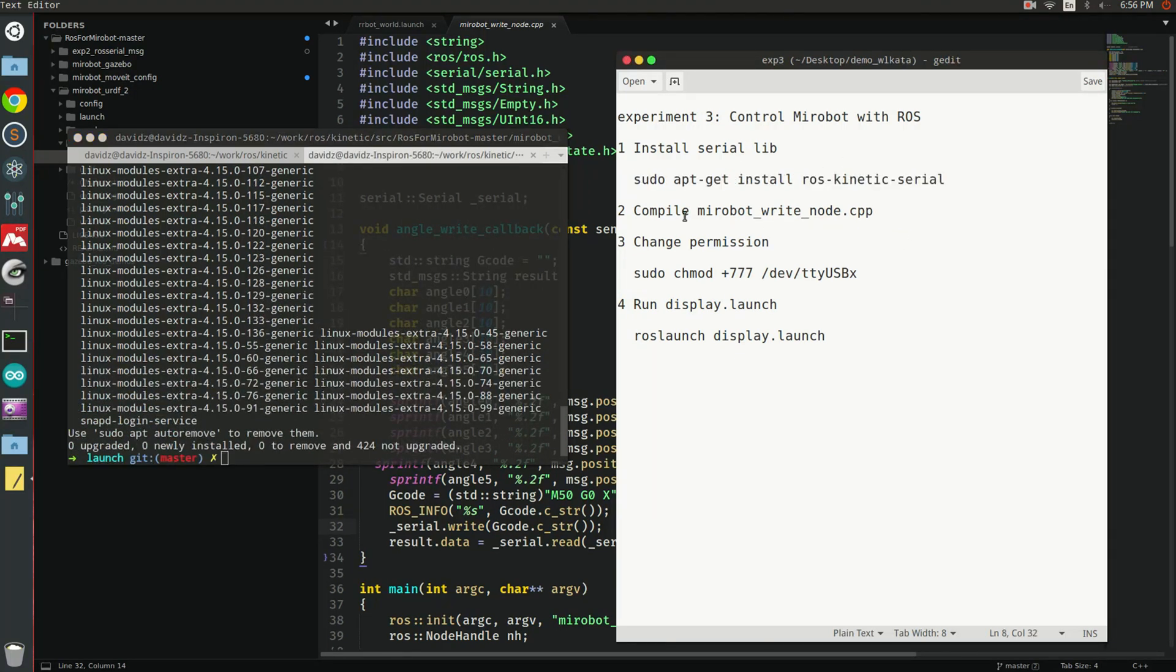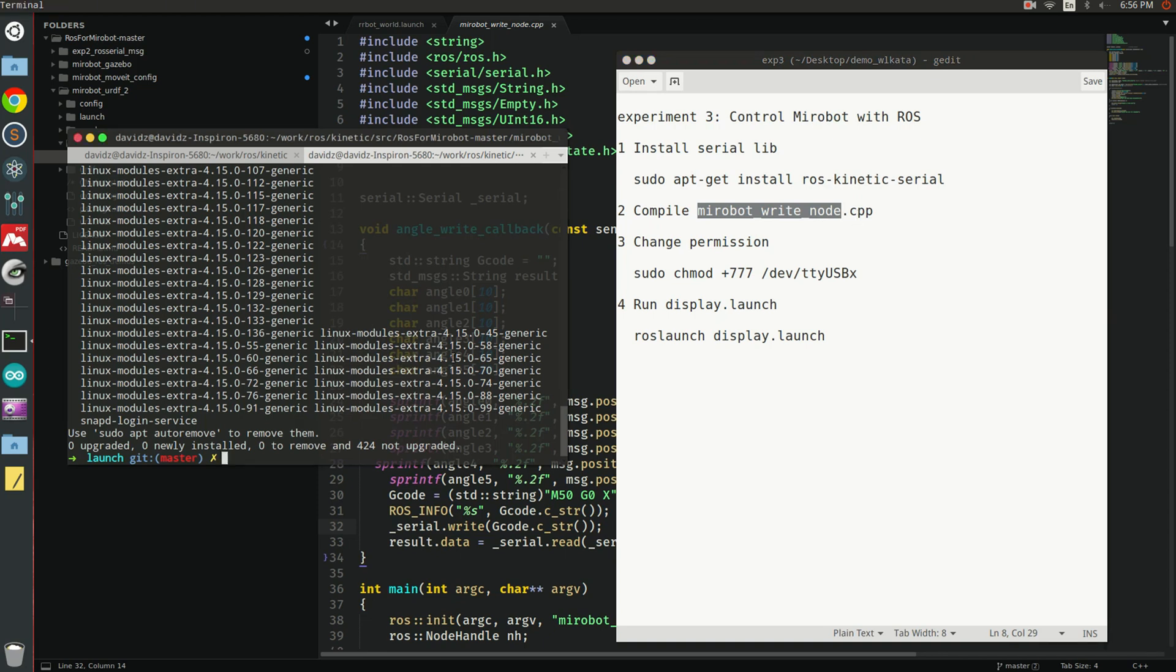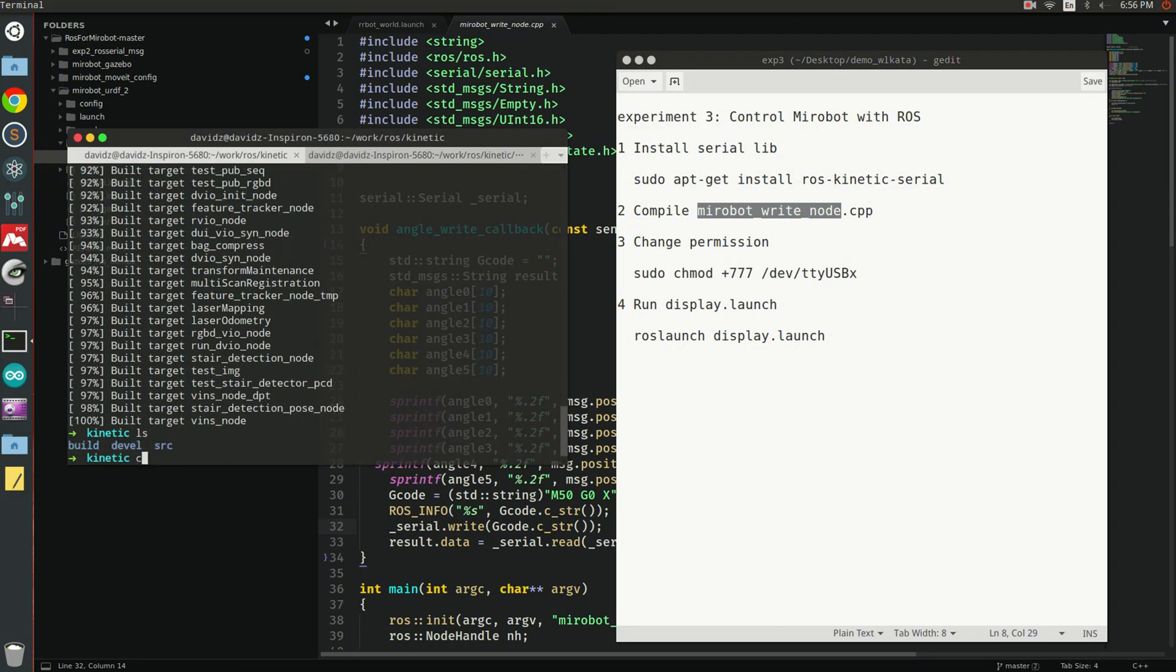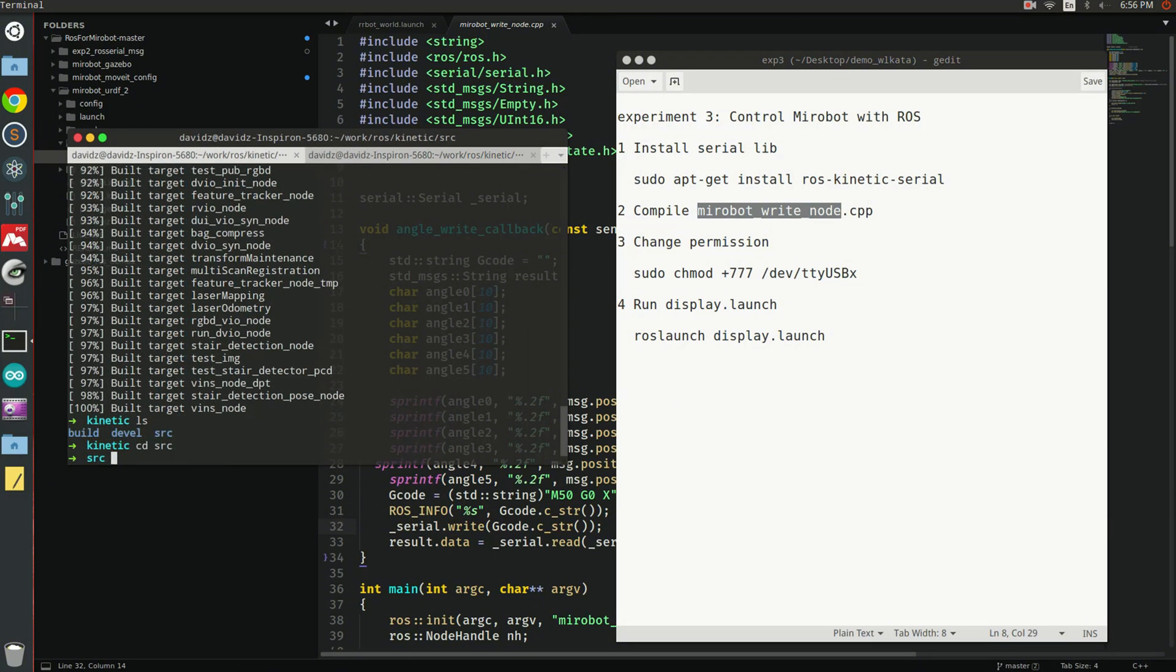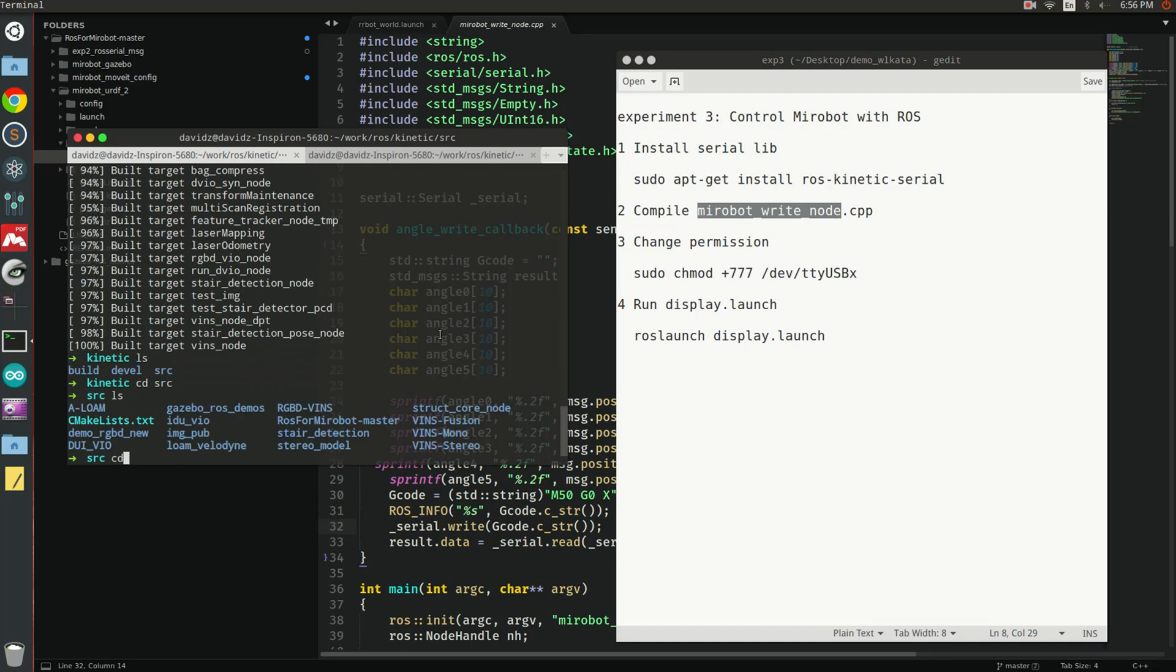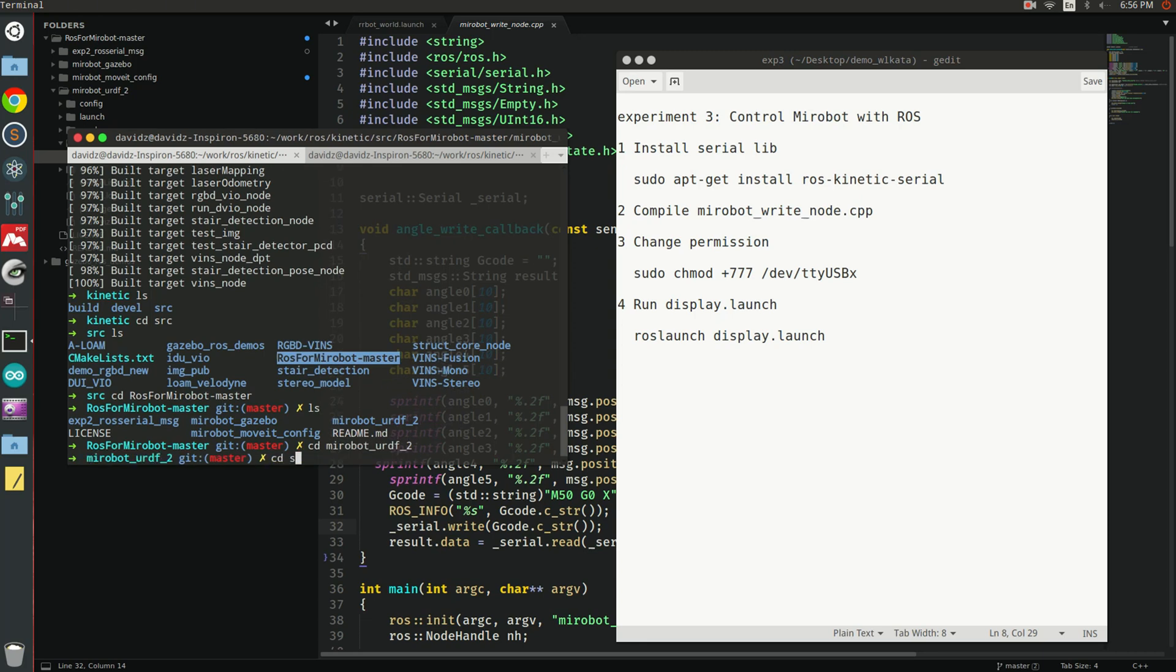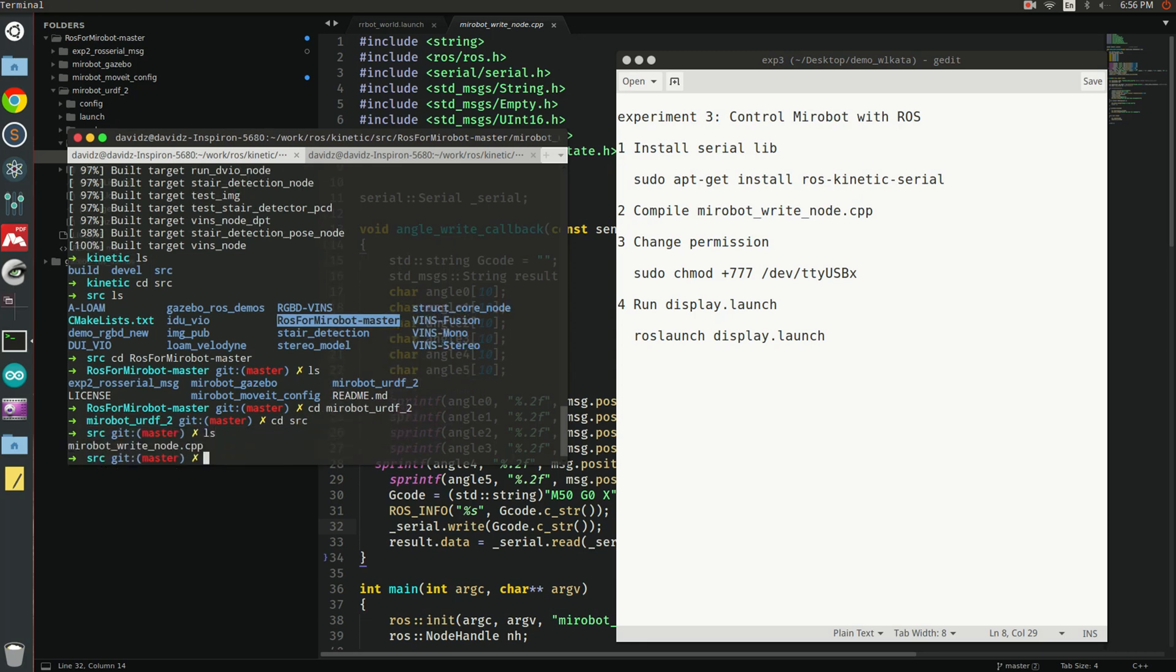Next, you need to compile the MiroBot write node C++ code file. You can find this file in the MiroBot GitHub repo. I already downloaded and compiled it in my environment, so I can show you where it is. This ROS for MiroBot is the MiroBot GitHub repo. You can enter this folder and MiroBot source. You should see this file here. I already opened the document here.